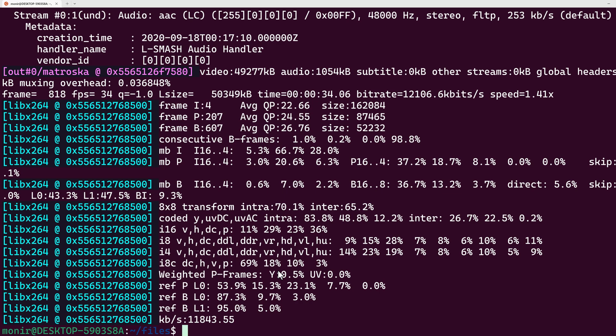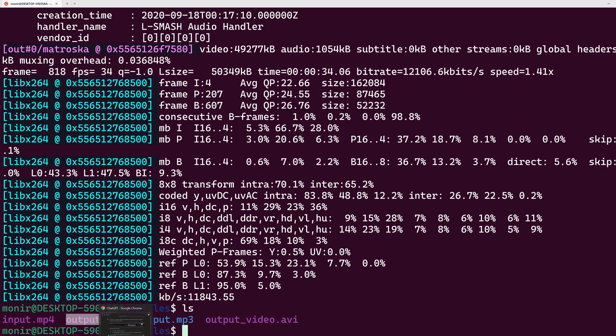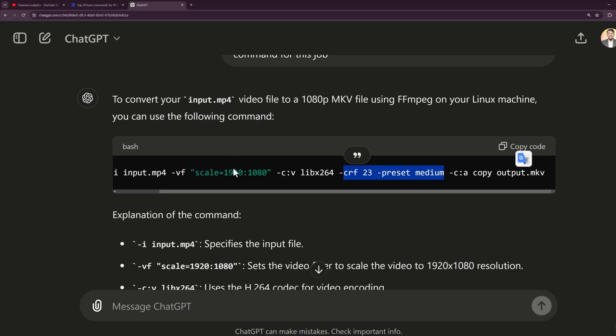The video processing is done. If I type ls, I can see that a new video file appeared here as output.mkv. This is just one example of using ffmpeg on Linux.